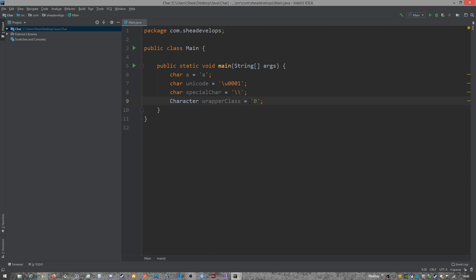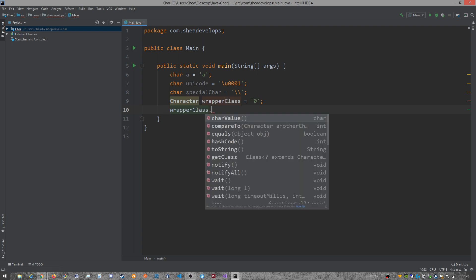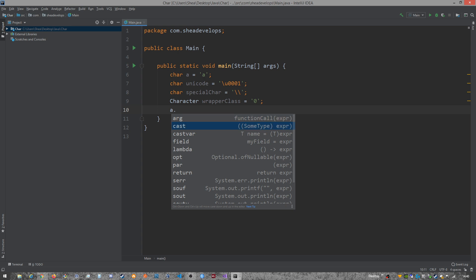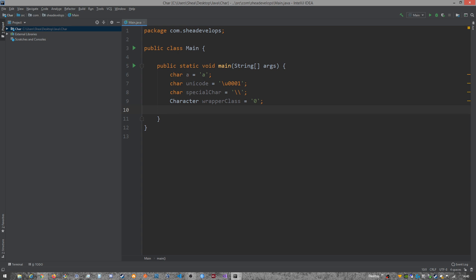So with the wrapper class, it gives us access to methods within the char value compared to equals, hashcode, to string, these kinds of things. It gives us access to built-in methods within Java. Where if we were to use that on our A char, we don't have that. It doesn't give us access to any of those. So if you needed to use some of those built-in methods, you would use the wrapper class.